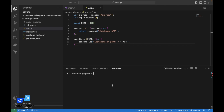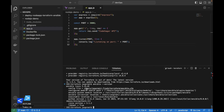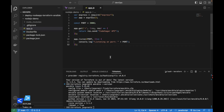I already have Terraform installed. You can check the version — I have version 1.4.6. We can check Ansible as well. As you can see, Ansible is already installed. So let's move on to the first part.